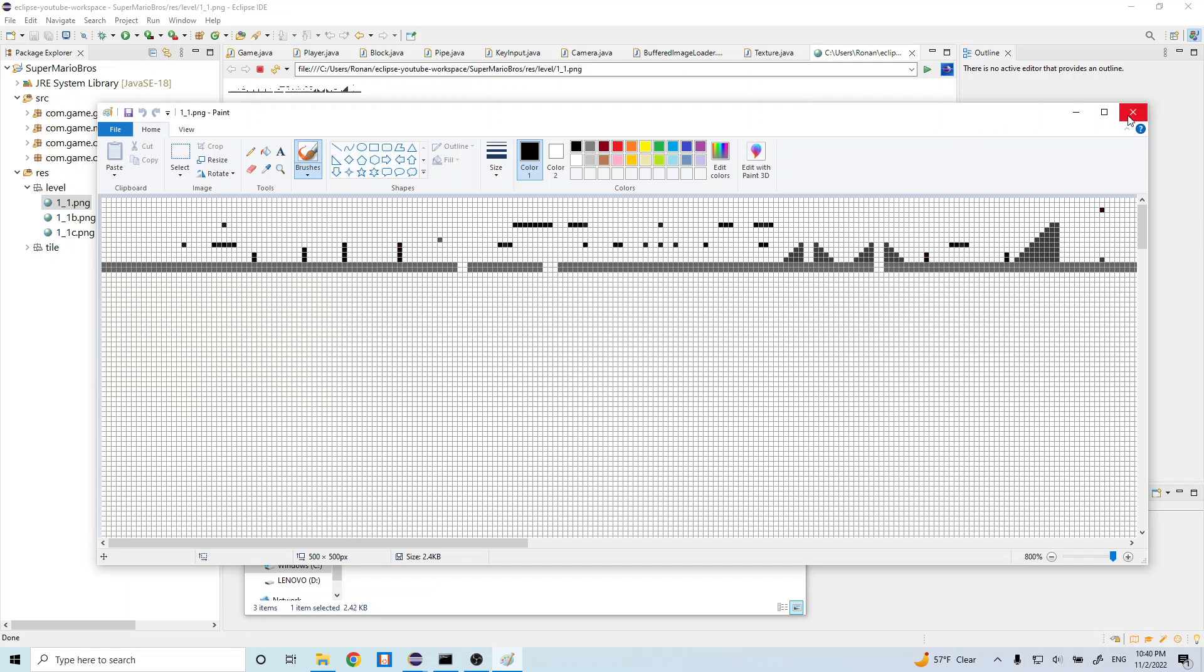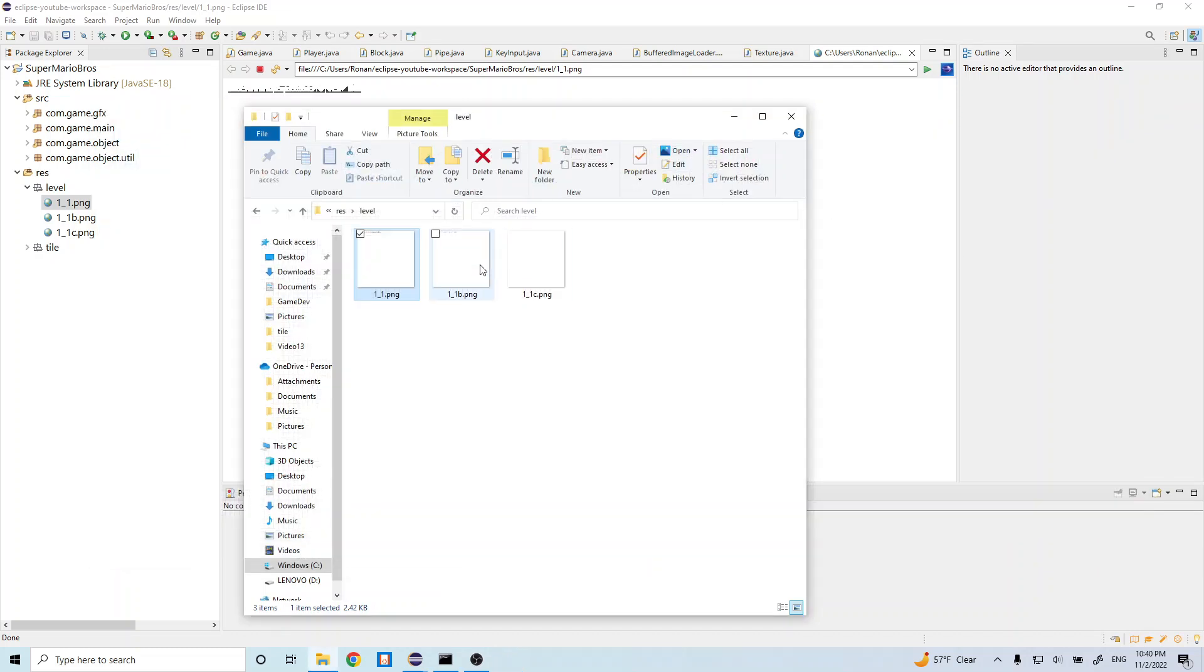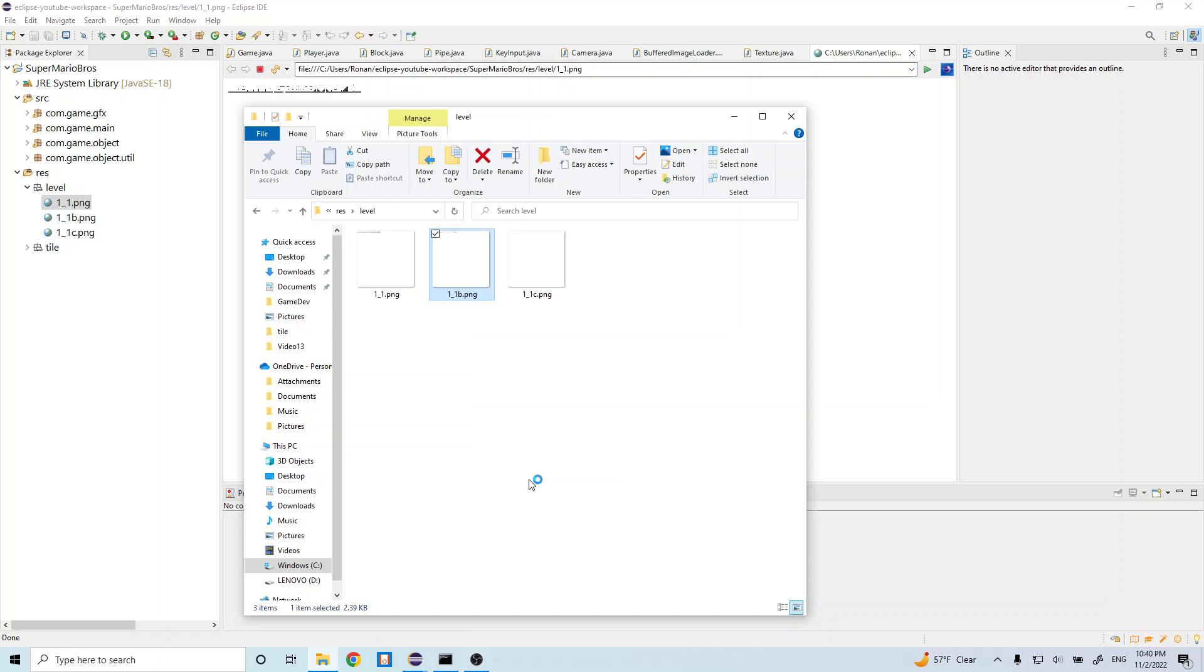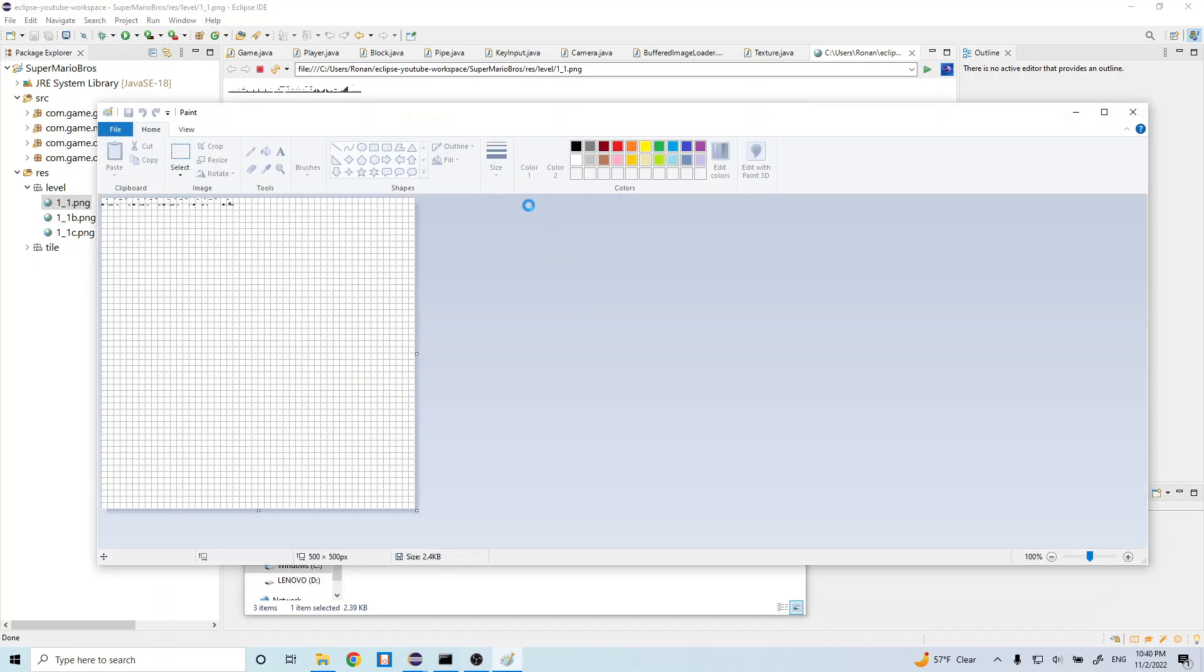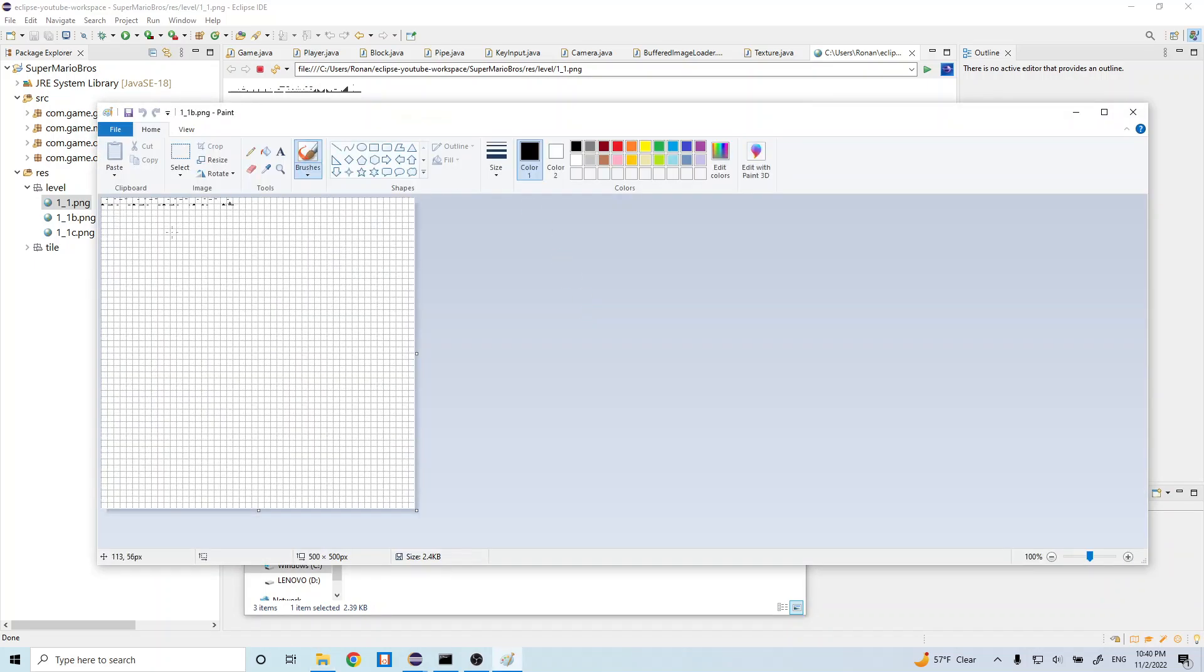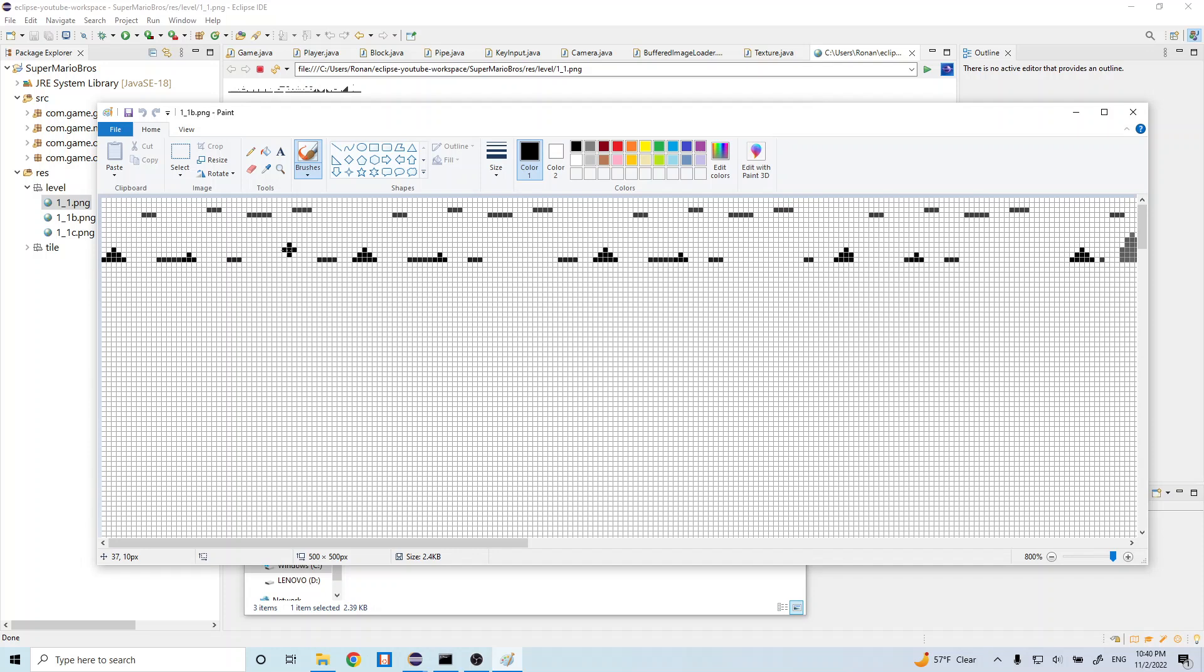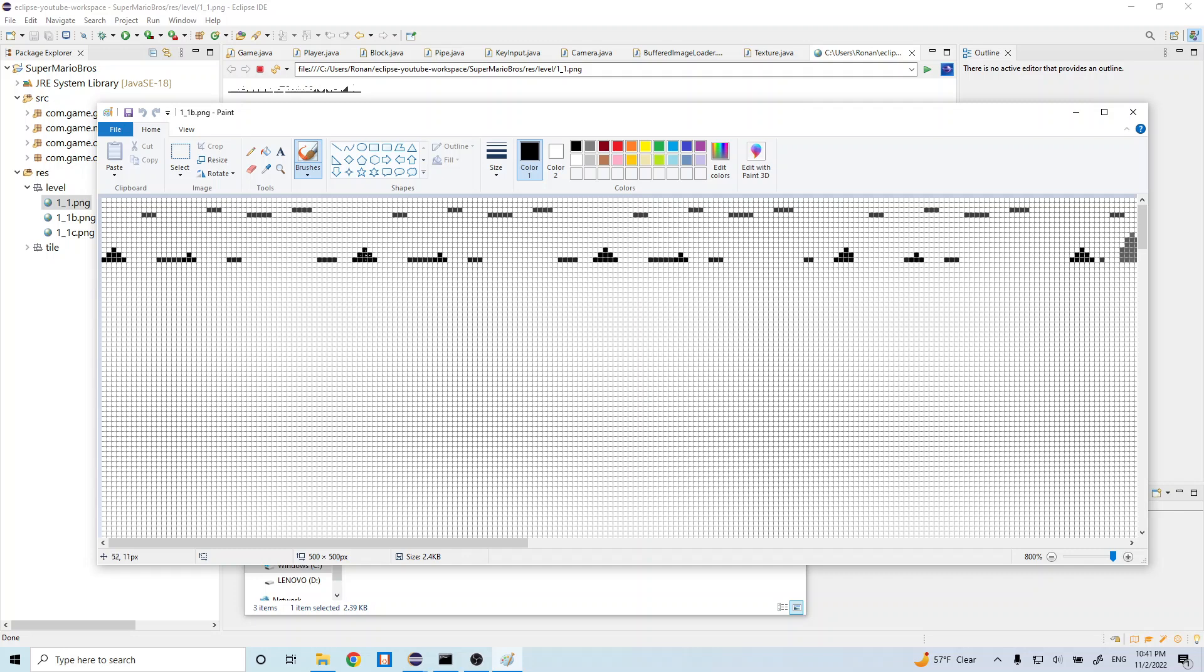And these other ones, let's go ahead and open this one. These represent other objects that are going to be created in our game. And so this one's going to be the background. So different clouds, different mountains and whatnot.